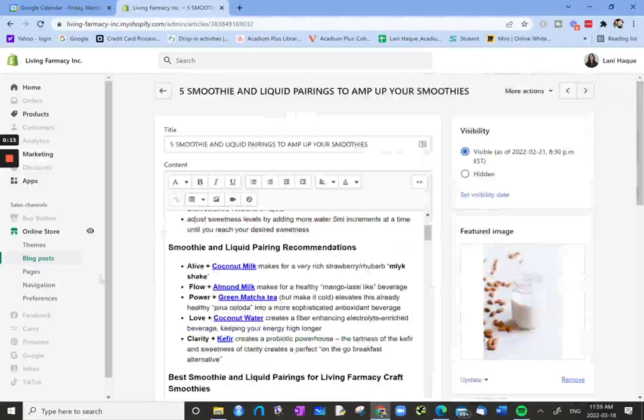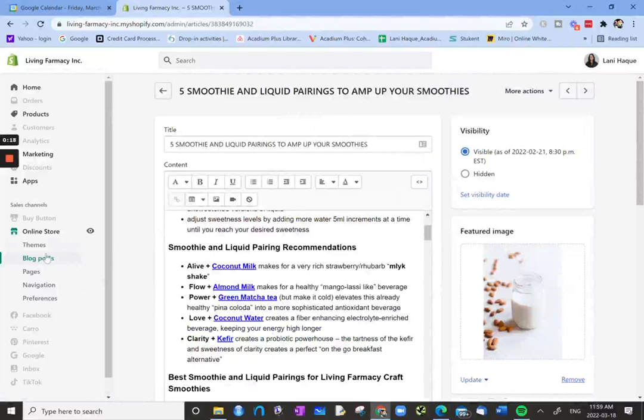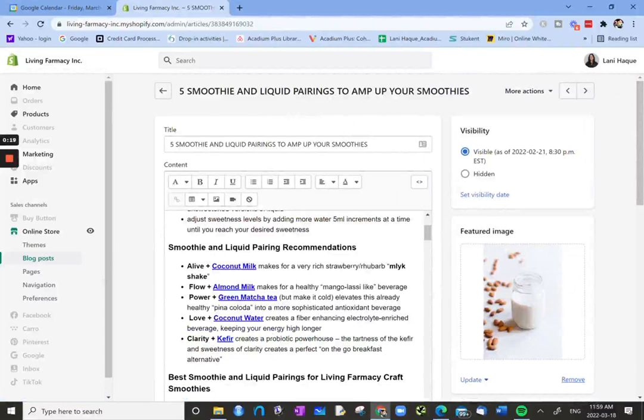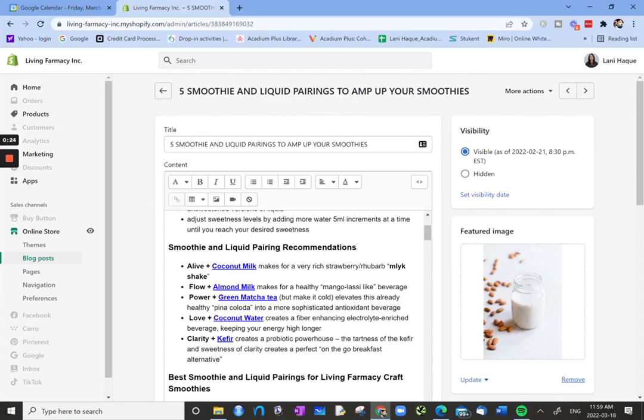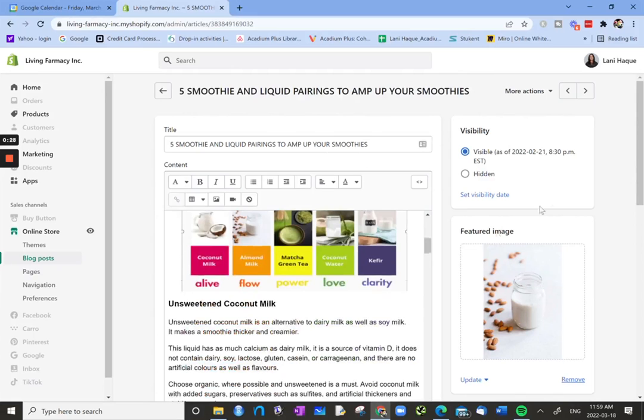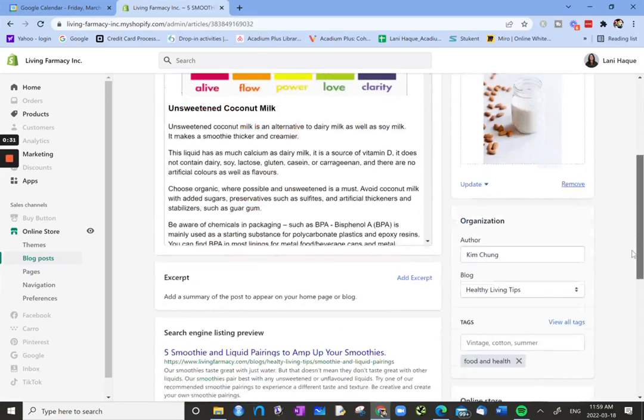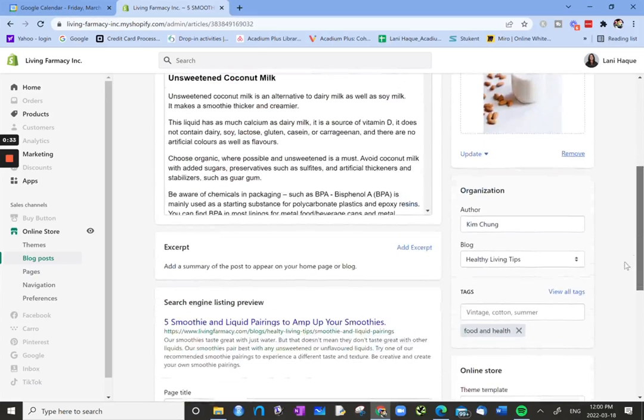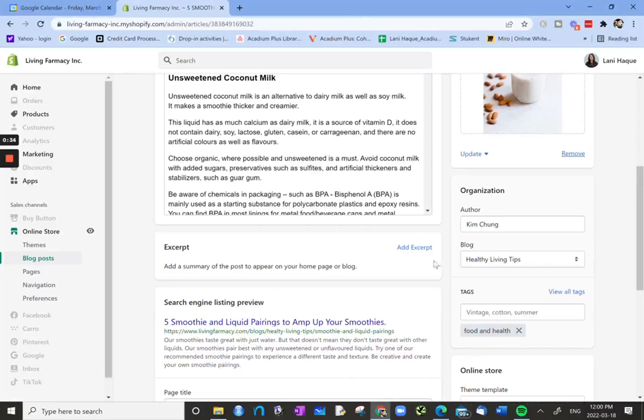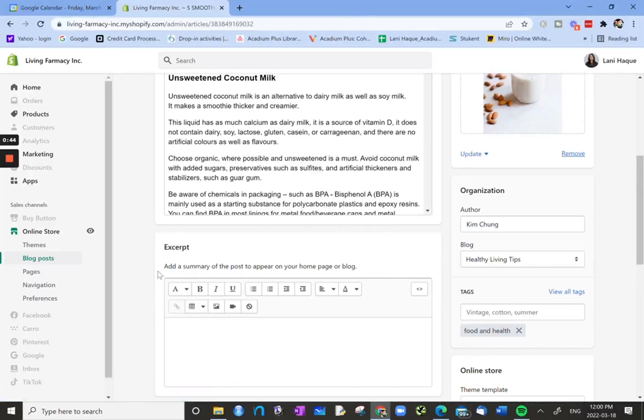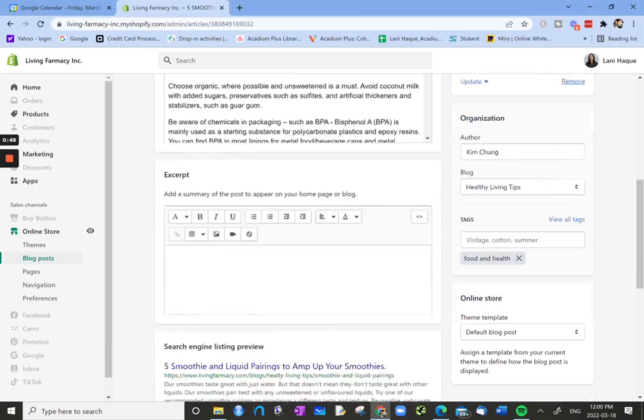So here I'm looking at a blog post in Shopify. On the left hand side menu, I'm at blog posts looking at this post titled Five Smoothie and Liquid Pairings to Amp Up Your Smoothies. All the content is written in this window. If we scroll down to the end of the content, we now have some other windows or blocks that we can look at. One is an excerpt, so we can add a summary of the post to appear on your home page or blog.